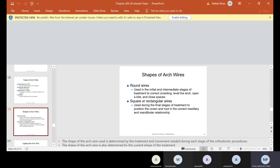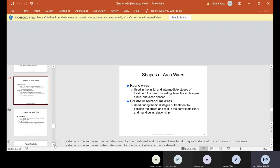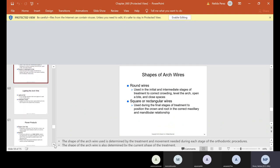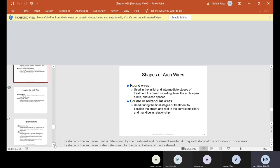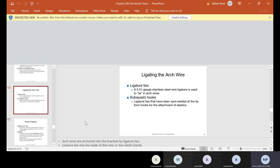So by the way, when we talked about taking impressions for the diagnostic casts, study models, a lot of times we use those models too to get everything ready. We actually use the models to size the bands, to size the arch wire as close as possible. So then that way, when the patient comes, we have everything already sized because we use the models that we took of their mouth, or the impressions I should say.